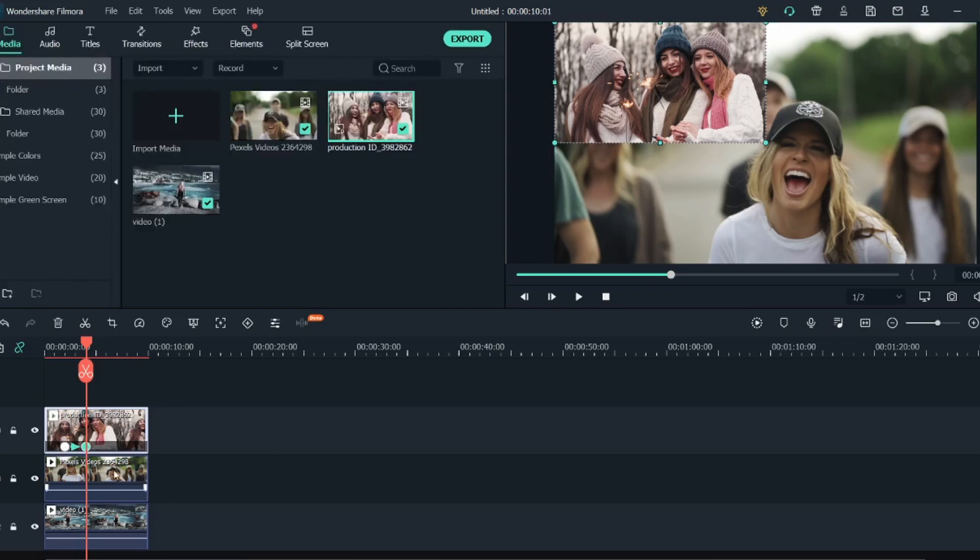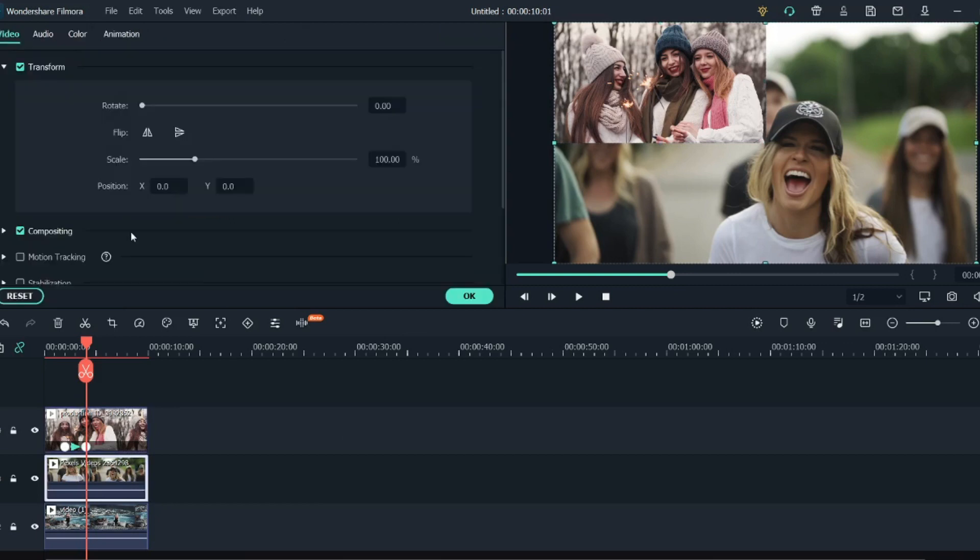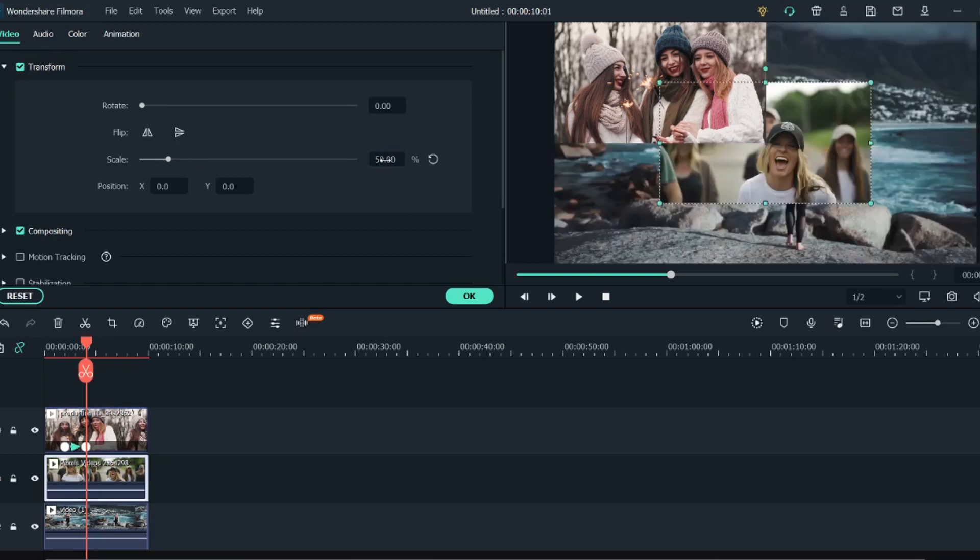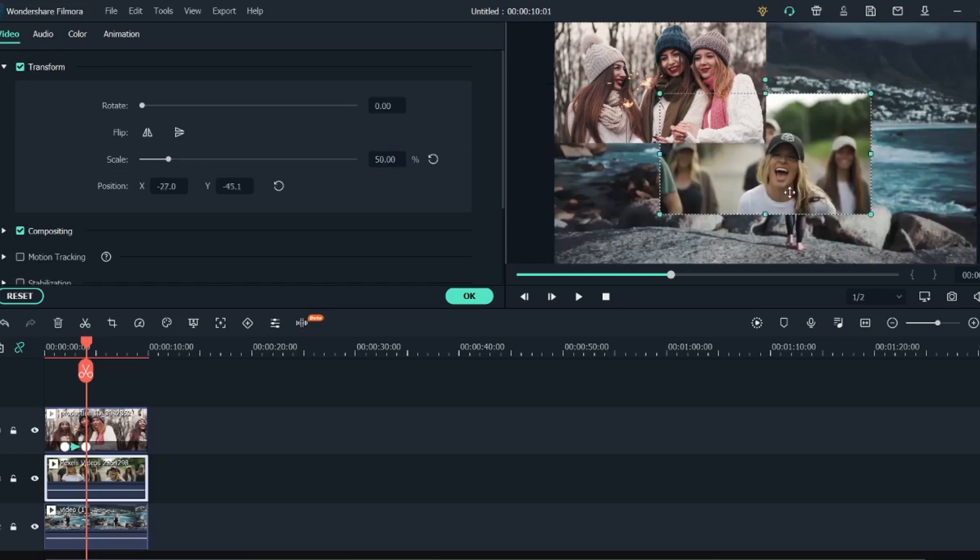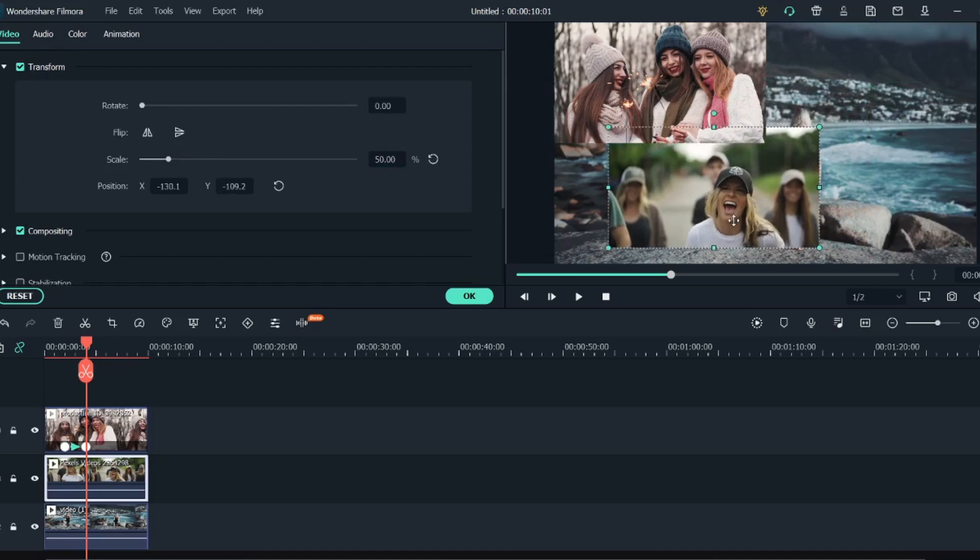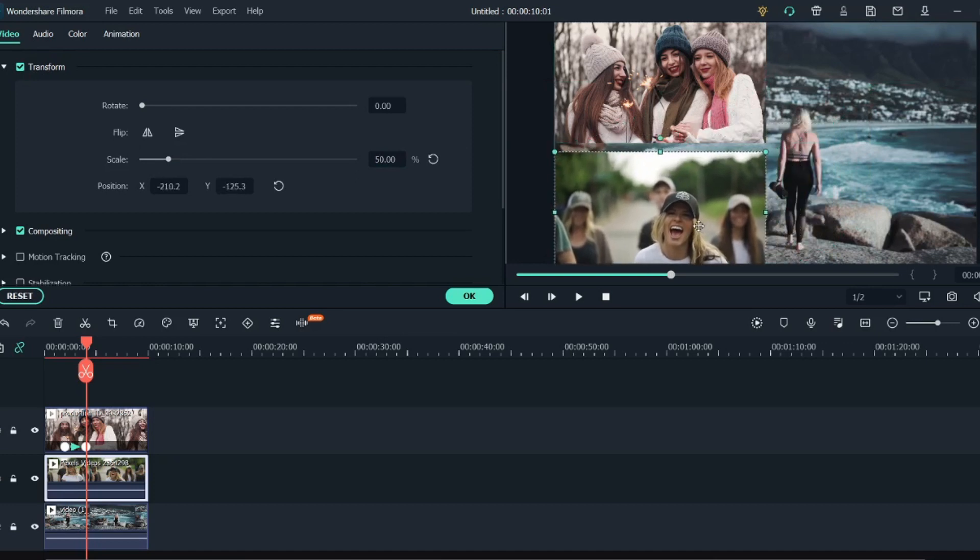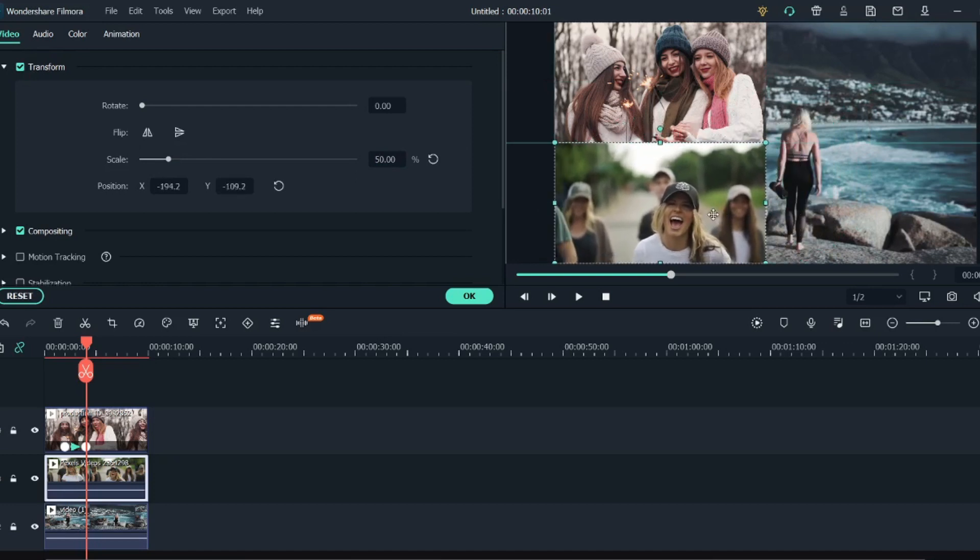Now go to the video below and again double click on it and go into Transform. Here scale this down to 50 percent and bring this in the bottom left corner. Now as you can see the grid is getting formed.